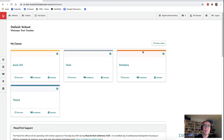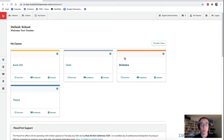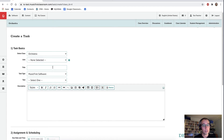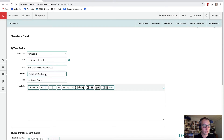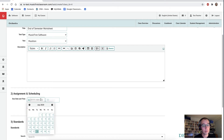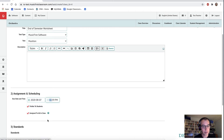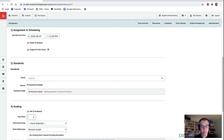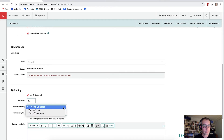When I showed the test feature, I used one of our many included quizzes. But you can definitely customize and create your own. I'm still logged into the classroom as a teacher, so I'll open my orchestra class and create a new task. I'll give it a title and this will use some Music First software — I'm going to use Musician for this task. I can then set a due date — we'll give students until August the 7th. I'll add this to my grade book, worth a maximum of 50 points, in the end of semester assessment group.